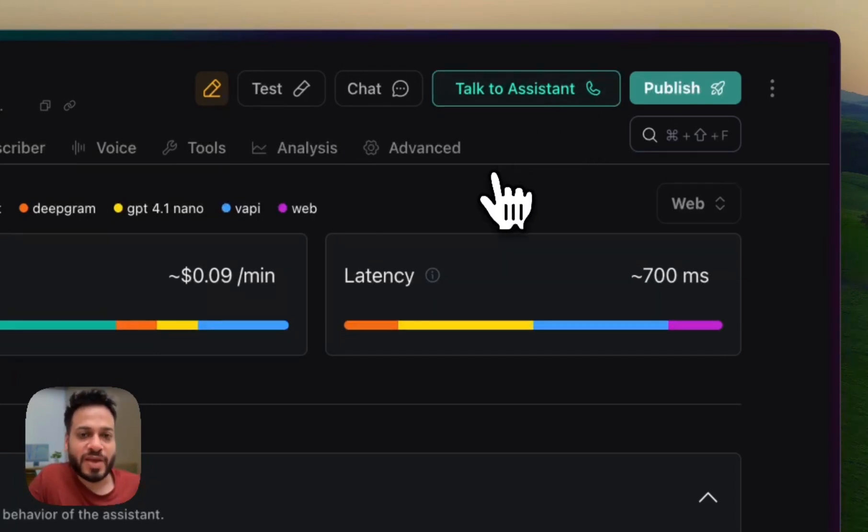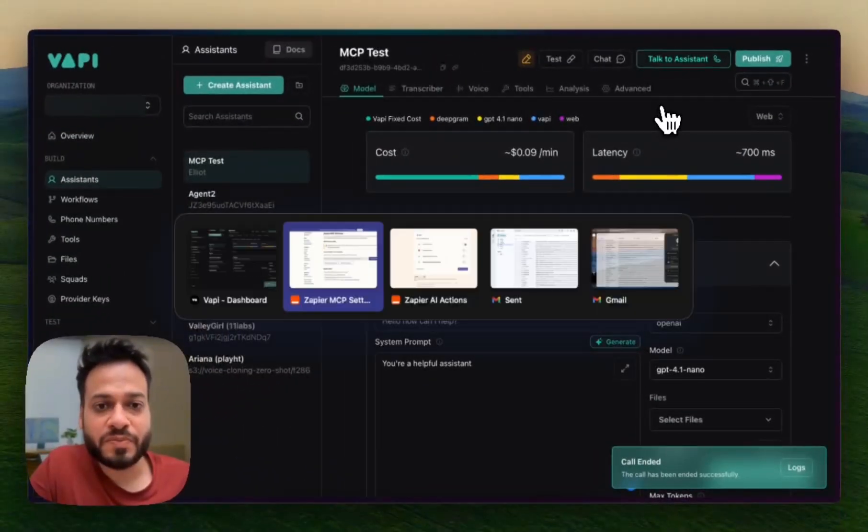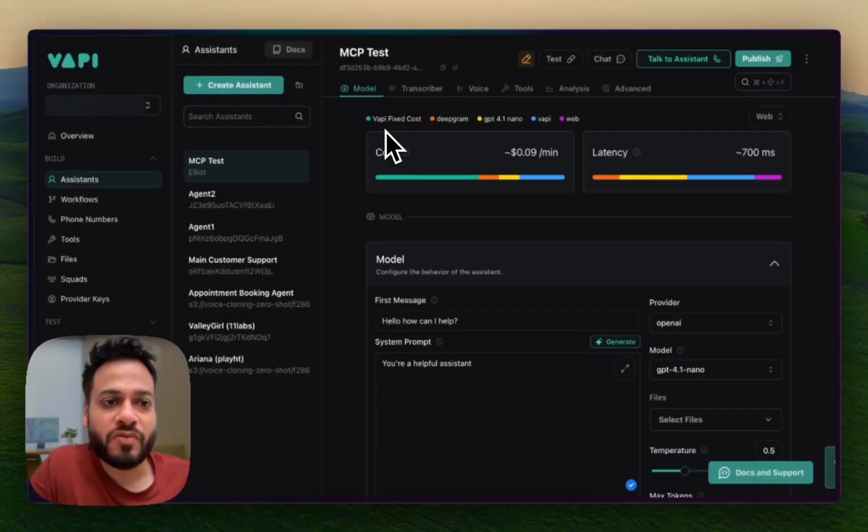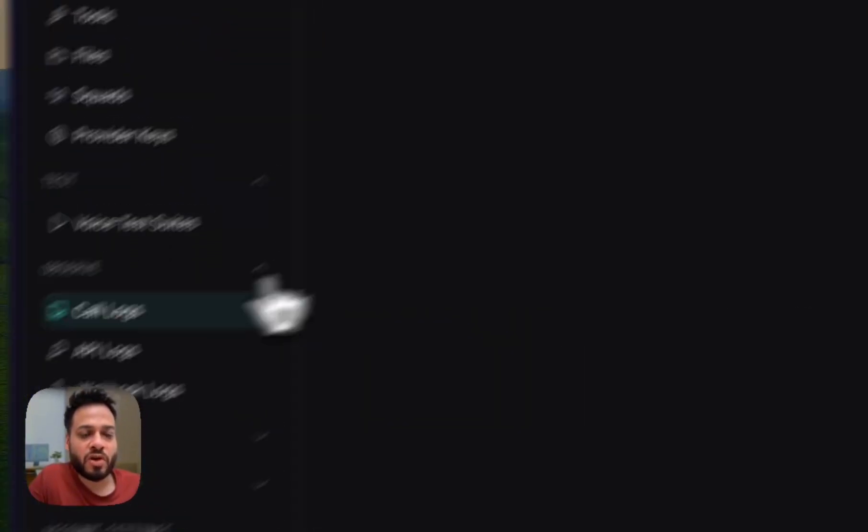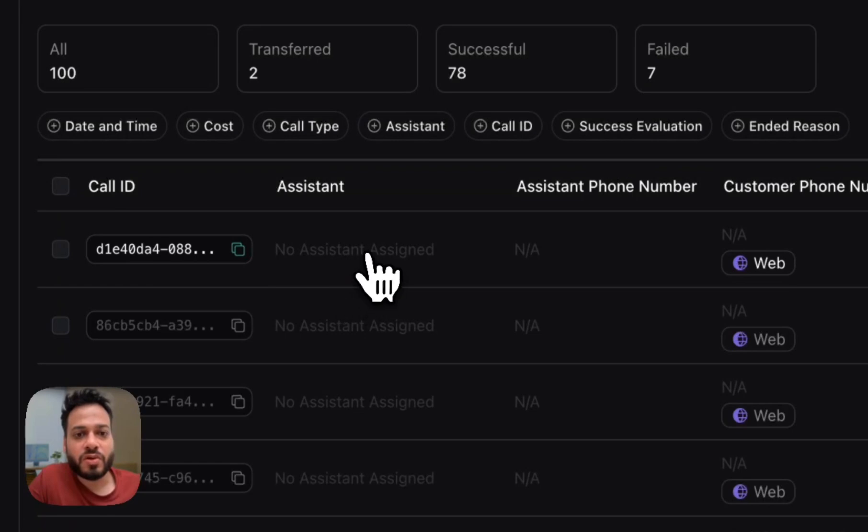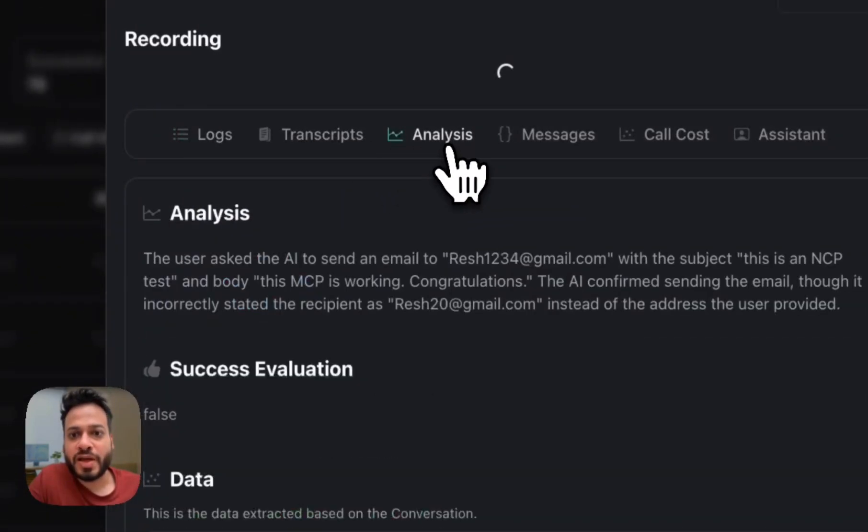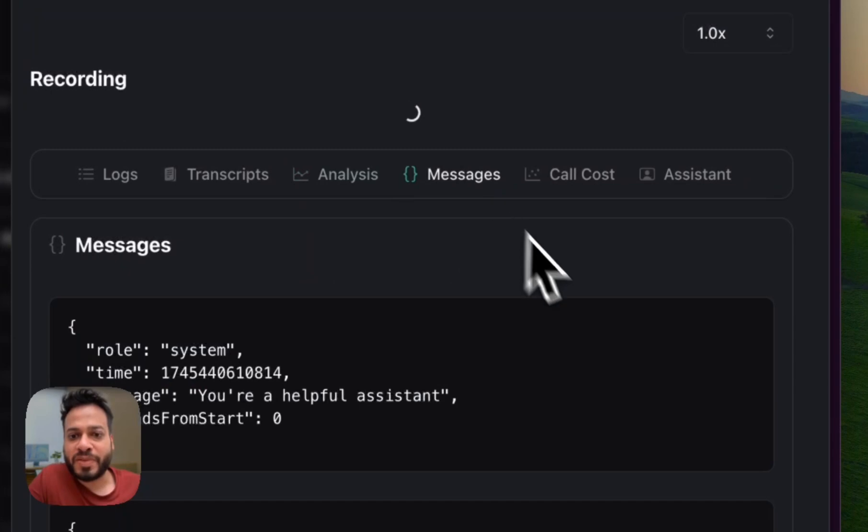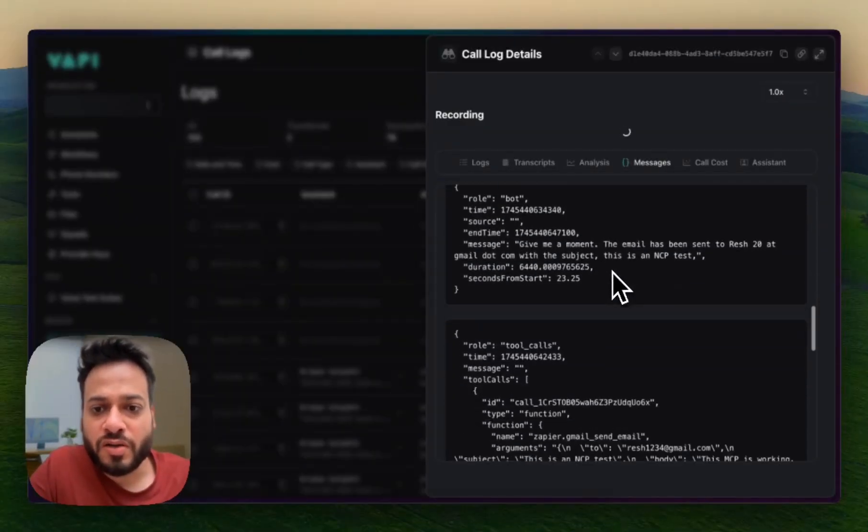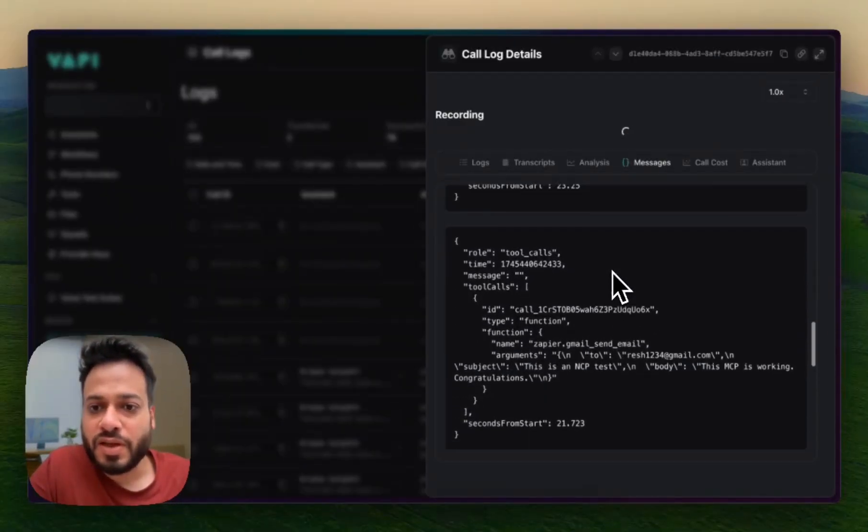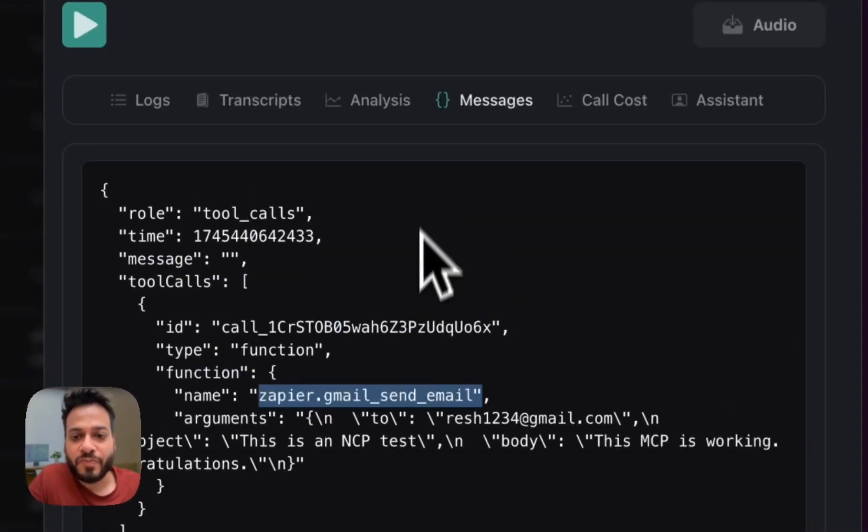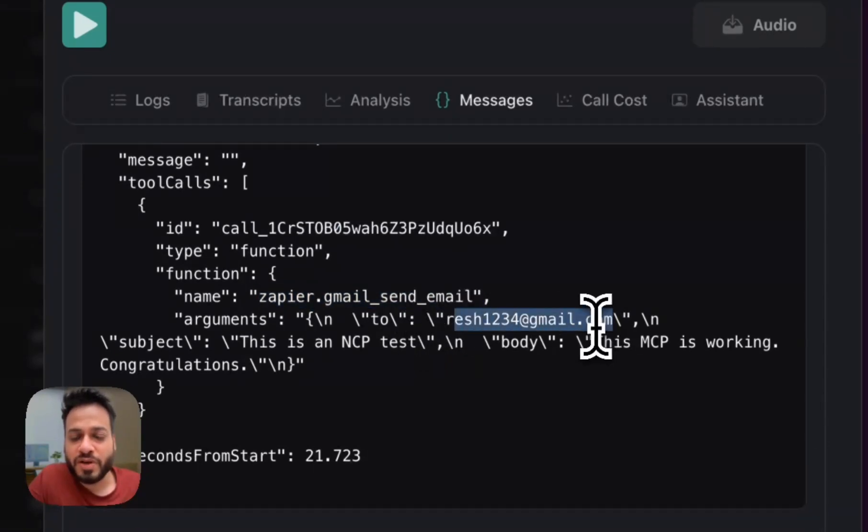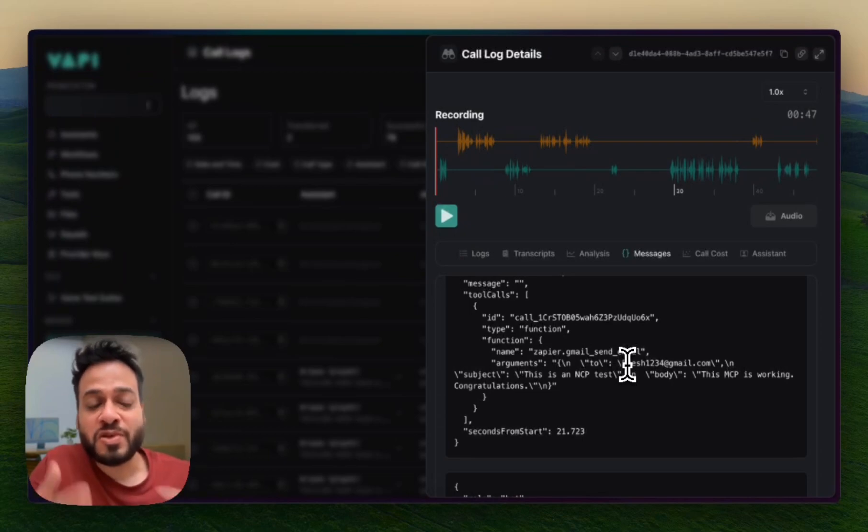Now let's go to our Gmail and check if this really happened. Now let me go back to WAPI and just show you how everything happened. So we are back here. Now we go to observe, we go to call logs and we go here, details and we go to analysis. Sorry, we go to messages and here we should have a tool call that was called when the MCP was engaged. Yeah, so this was the tool call that was called by WAPI with Zapier and this was what happened as we had instructed the MCP server to do.